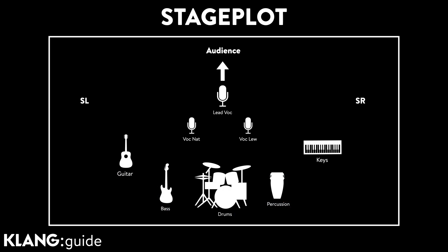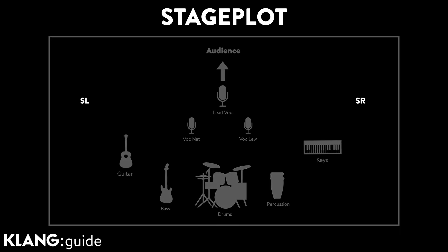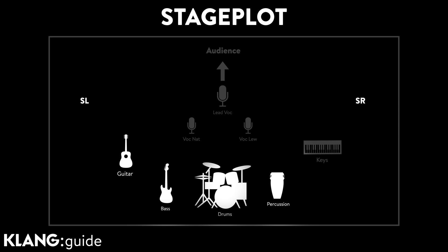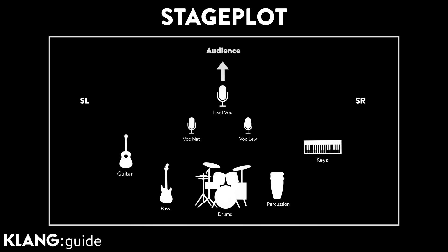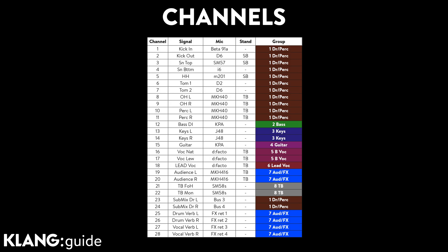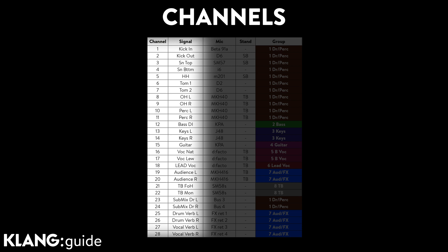Let's take a look at the stage plot for today's 8-piece band. Drums, Percussion, Bass, Guitar, Keys and 3 vocals. The input list shows the individual stage inputs as well as some extras like a submix, effect returns and talkbacks.